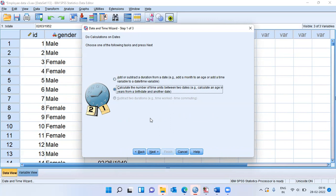I'll choose the second option, calculate the number of time units between two dates. Very simple. If you have two dates, you can take a simple subtraction and calculate the number of time units between the two dates. This is the simple method that I'll be using.